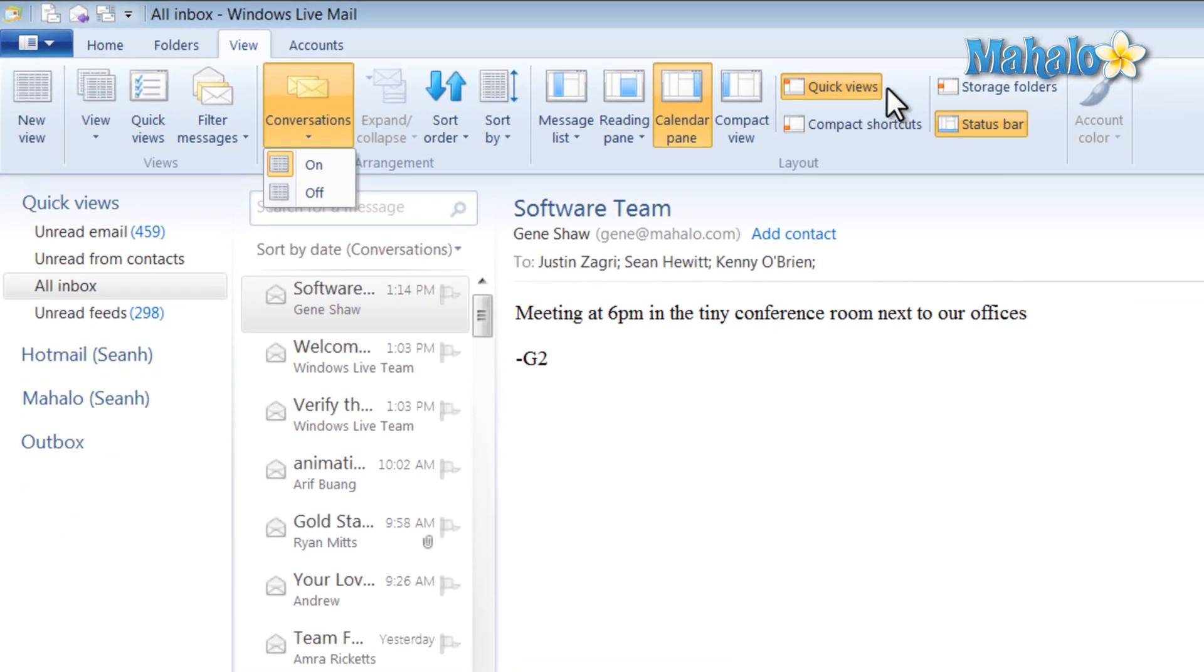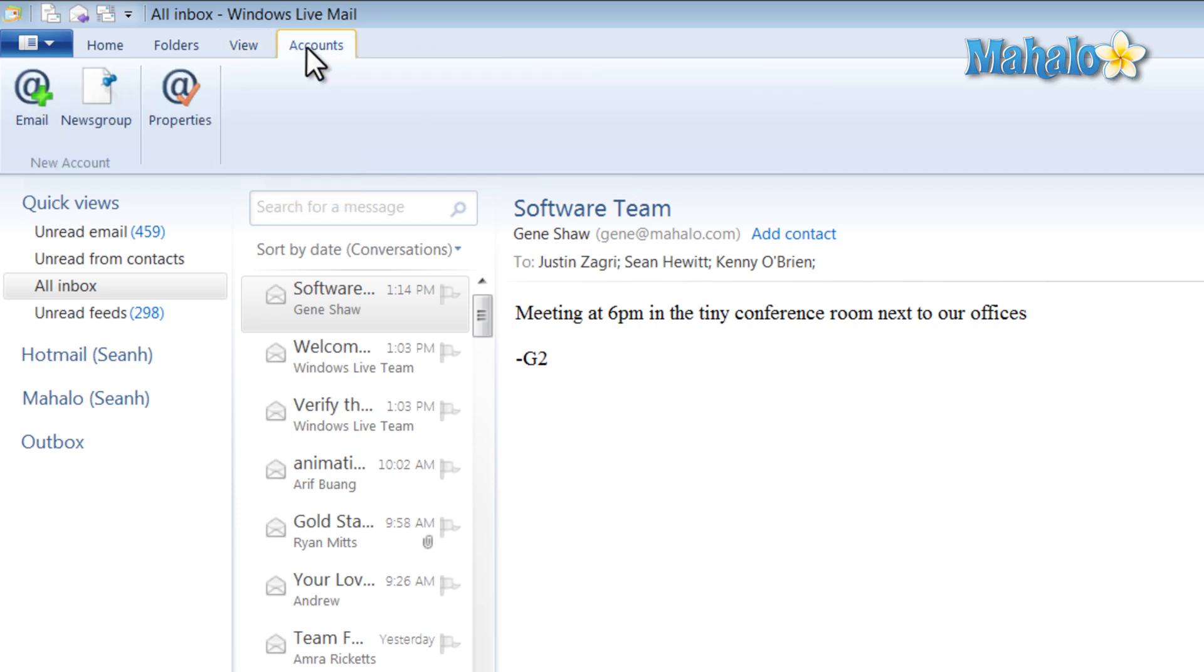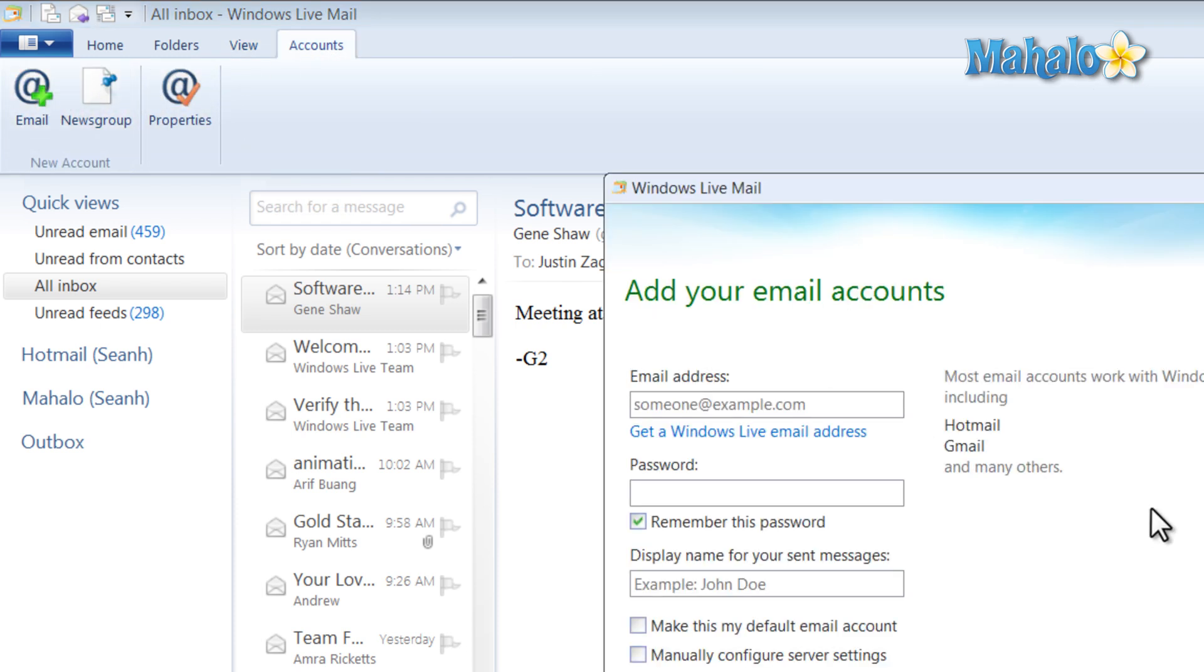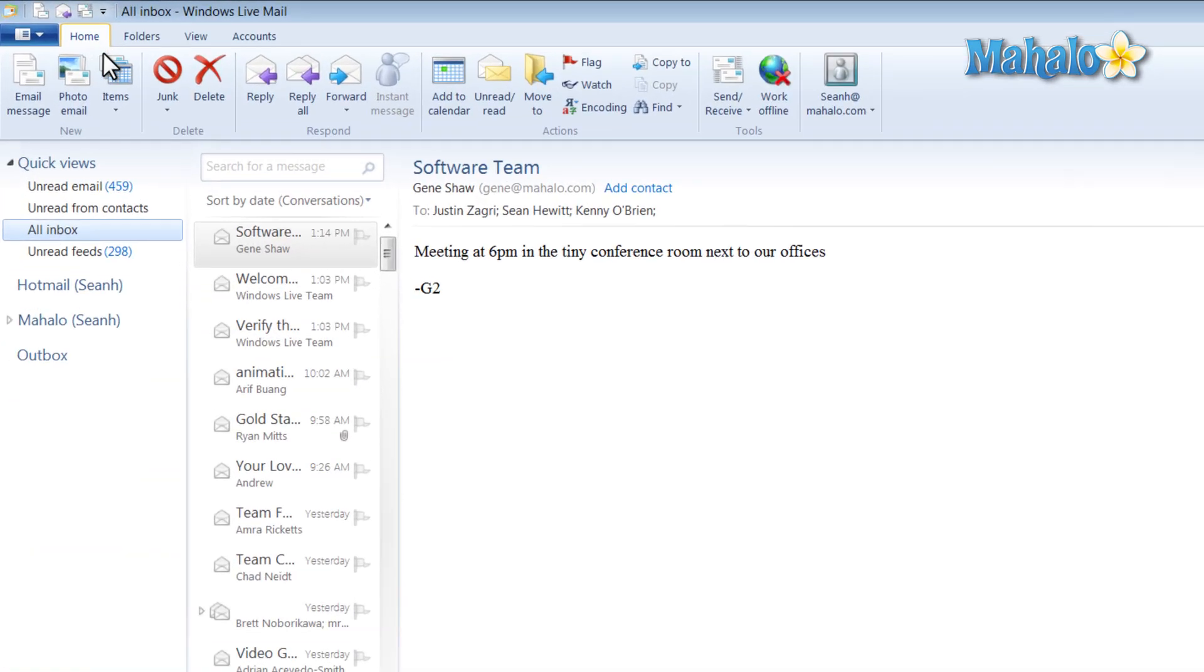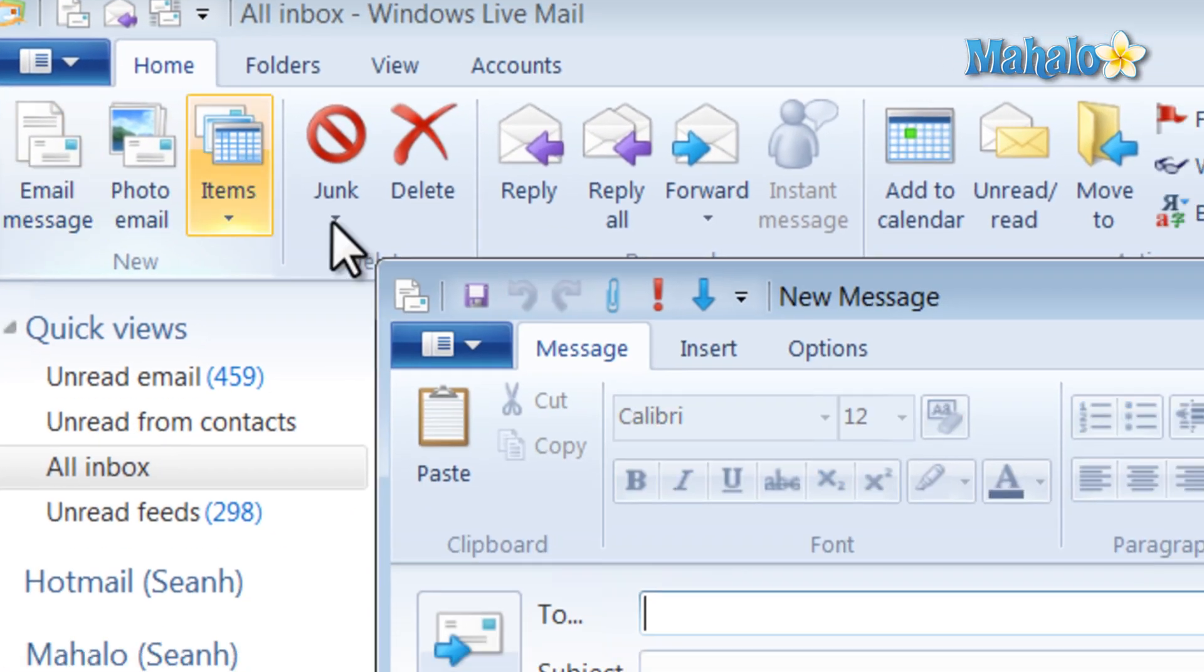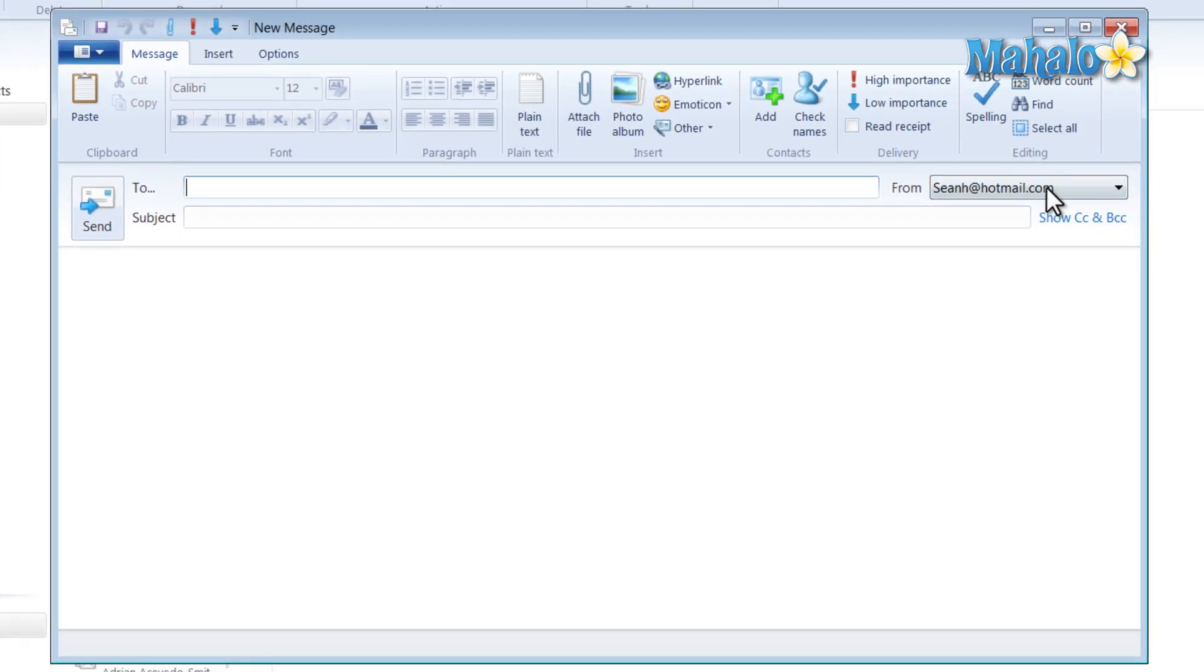You can also add various accounts to your Windows Live Mail. Say for instance I wanted to add three Gmail accounts, I can do that with no problem. Also, when writing an email I can decide which address I'd like to send that email from.